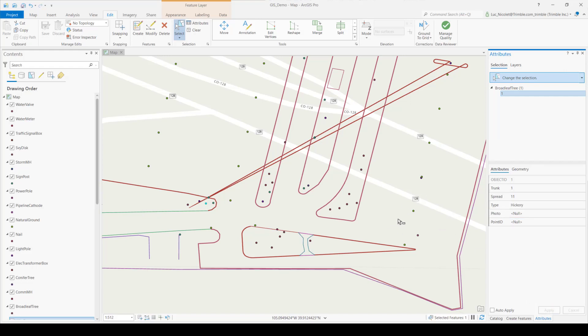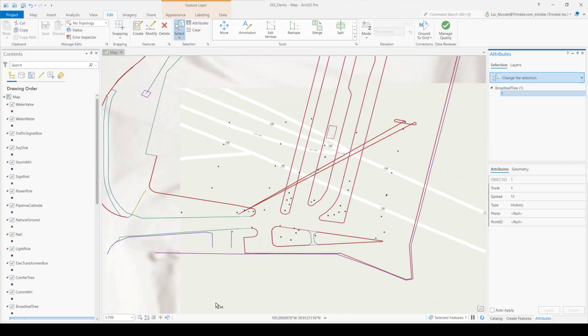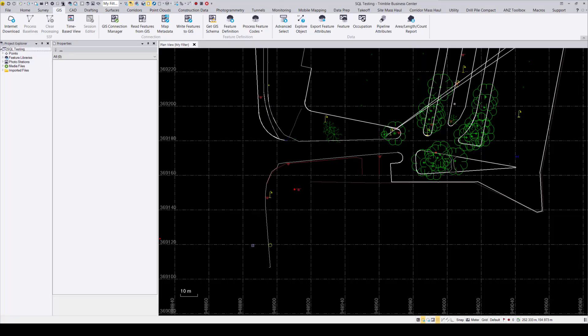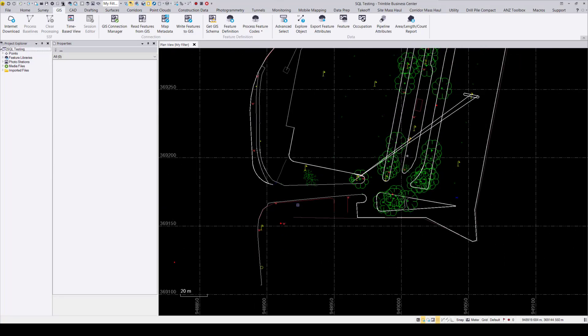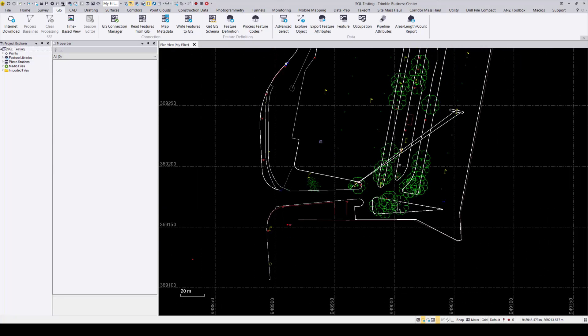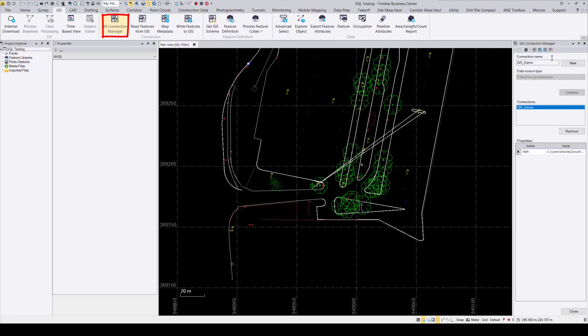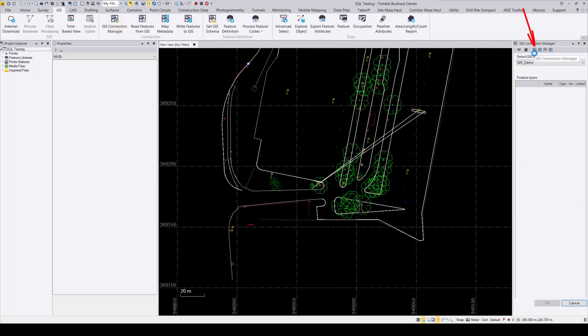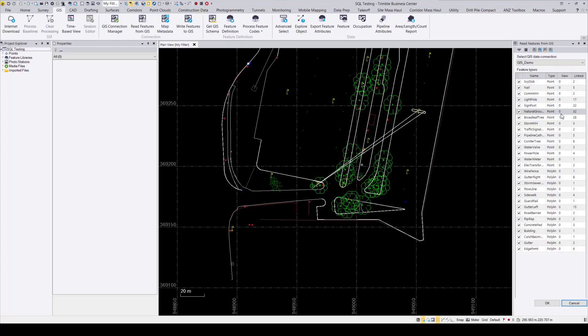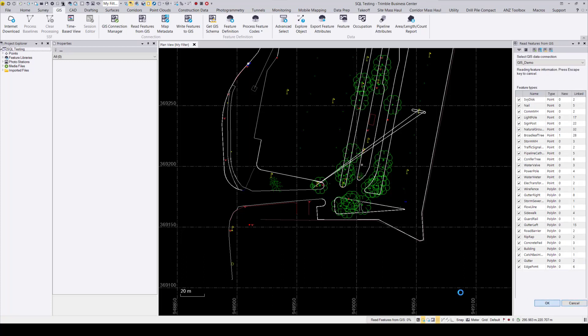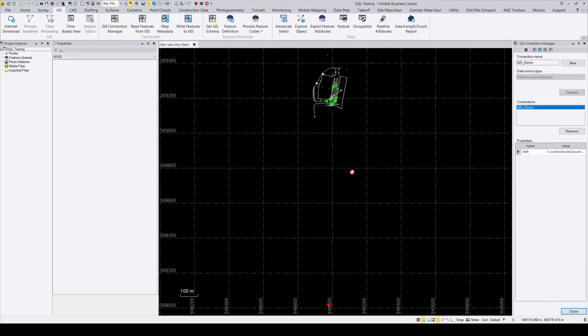And now with those two features changed, I'll go back and move to TBC and then open the GIS connection manager and select read features from GIS and then wait for that to load. And then once that finishes loading, you can see that there has been one new broadleaf tree and the other one is already linked so it doesn't show up in new. And then I press OK and wait for that.